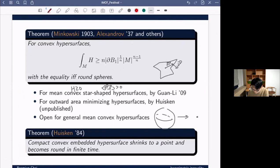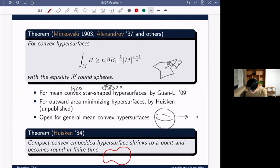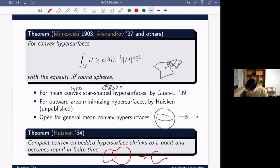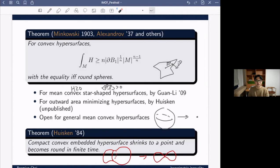The problem with generalizing is that if we start from a non-convex hypersurface, the solution no longer exists until it reaches a point. For example, if we start from a dumbbell-shaped hypersurface, the curvature at the neck is much larger so it shrinks fast, and in finite time the neck pinches — the smooth solution ceases to exist. People have developed weak notions of solution to handle this.